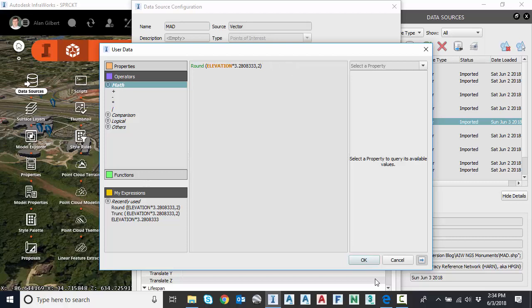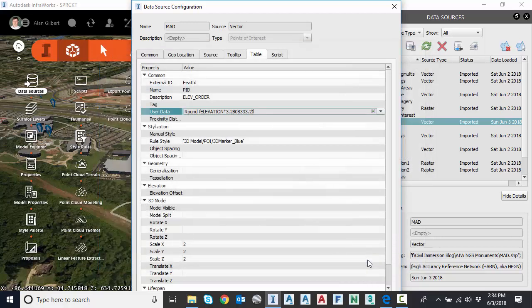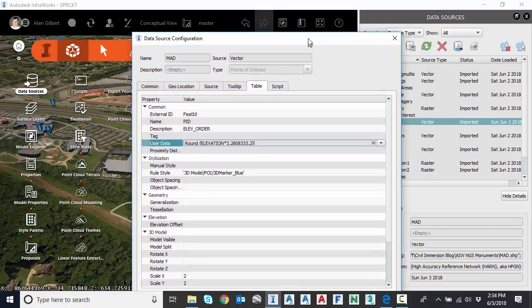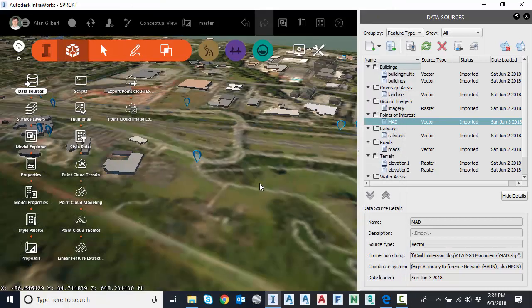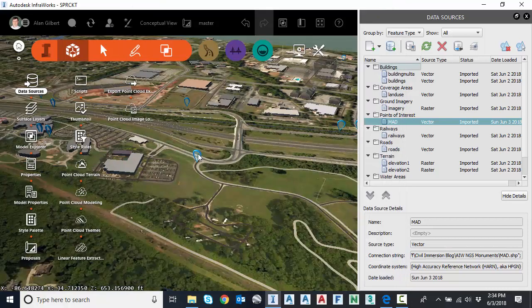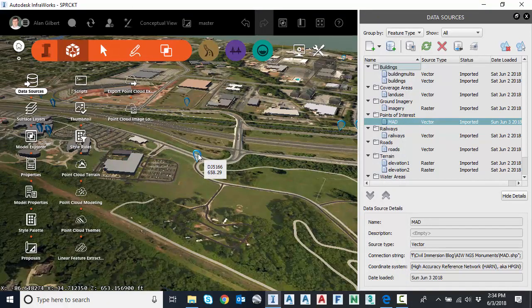Let's try it. Hit OK. No warnings. That's a good sign. So let's click close and refresh. And now when I hover over my point, I get 658.29 as that elevation.